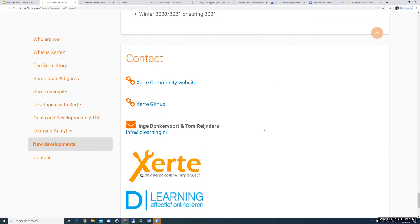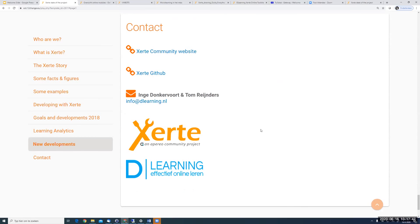So I'm at the end of the presentation. If you want any information, here are some links — you can also send us an email or ask us in the next few days. Maybe there are some questions; I see we have a few minutes left. I think my team already answered all of your questions. Thank you.